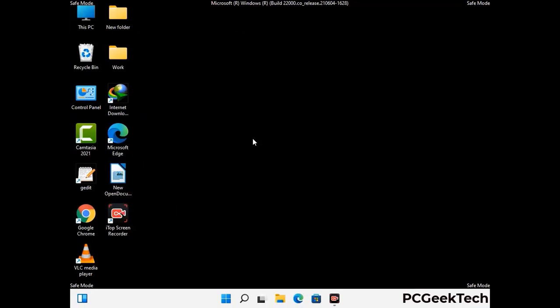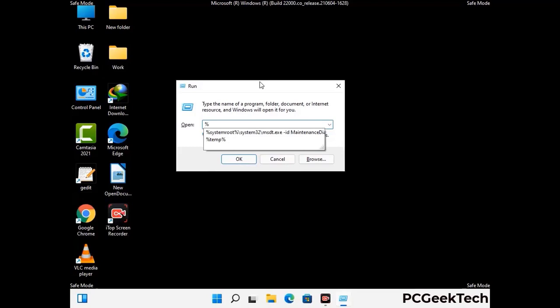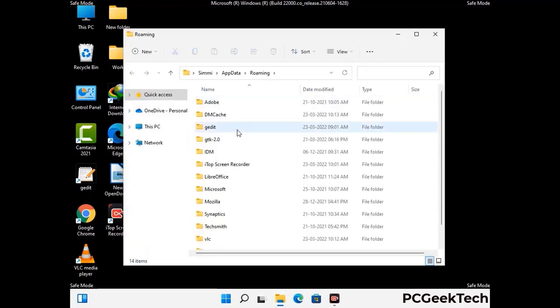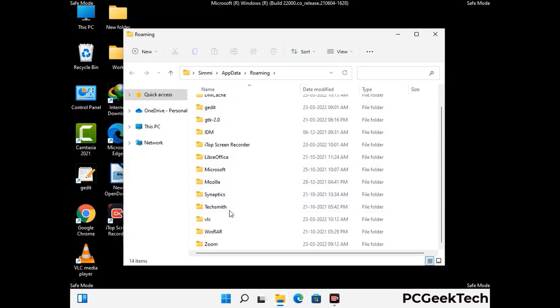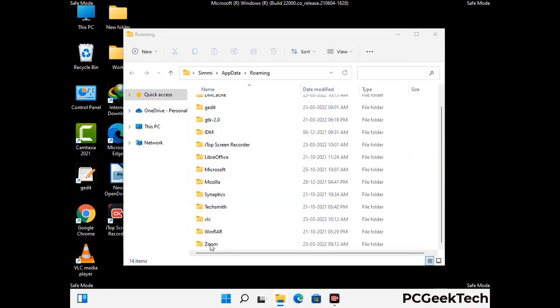Now we are going to remove virus-related files and folders from the computer. Press the Windows button and R together to open the Run box, type %appdata% and press Enter. Find and remove any suspicious files or folders related to the virus, and look for any files created at the time the virus attacked your PC. Be careful and don't remove any important folders.